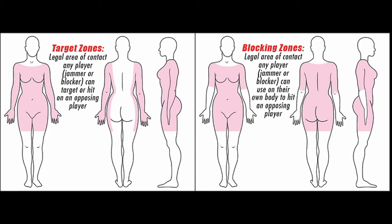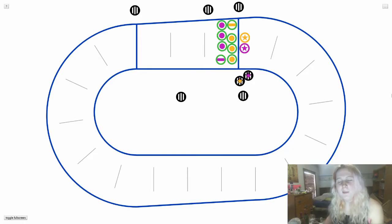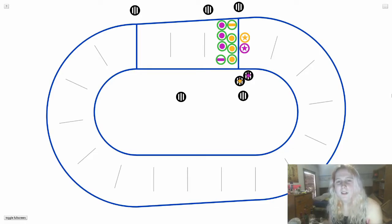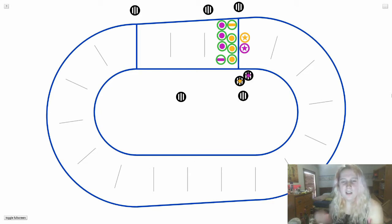Blocking zones are parts of your body that you're allowed to hit them with. You're not allowed to contact them above the shoulders, which would be a high block, or below mid-thigh, which is a low block. Or you're not allowed to hit in the square of the butt or the back, which is a back block. Similarly, you can't use your leg below mid-thigh to hit other skaters, or above the shoulders.